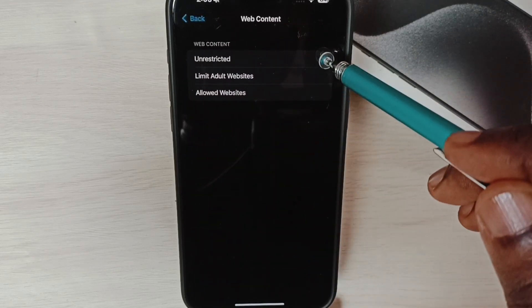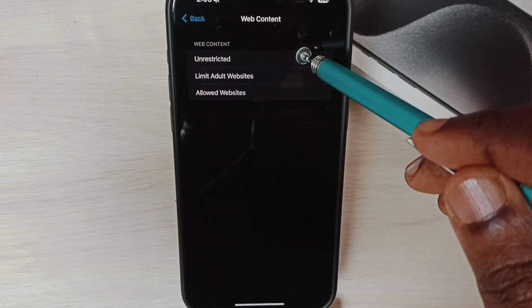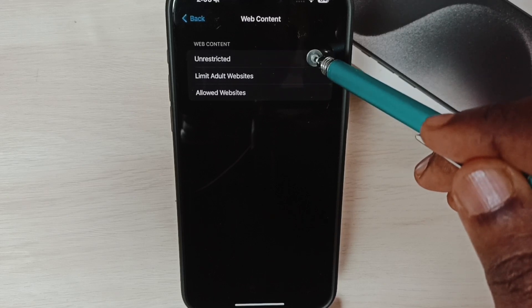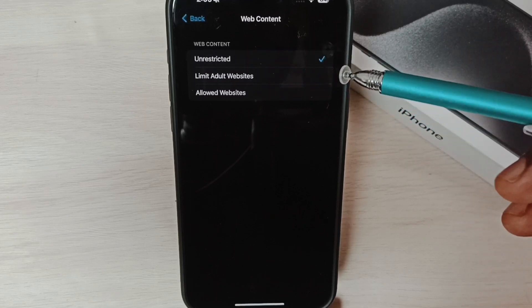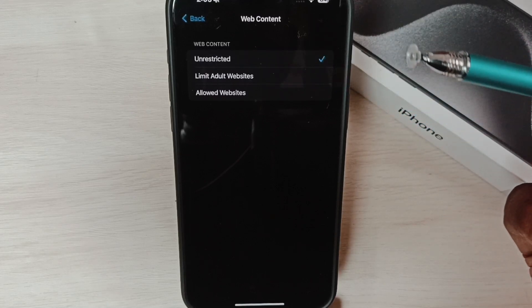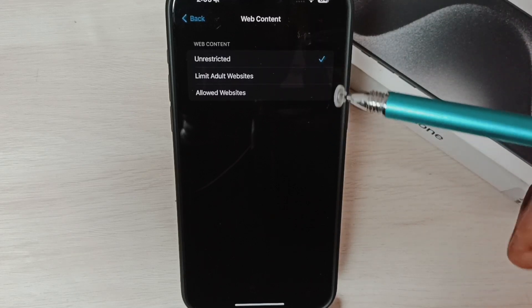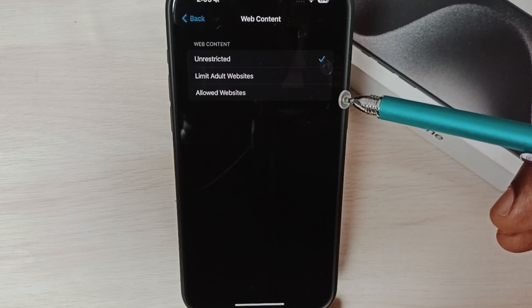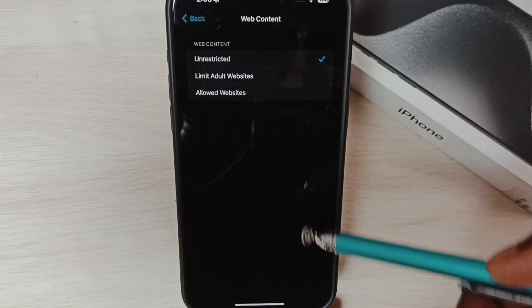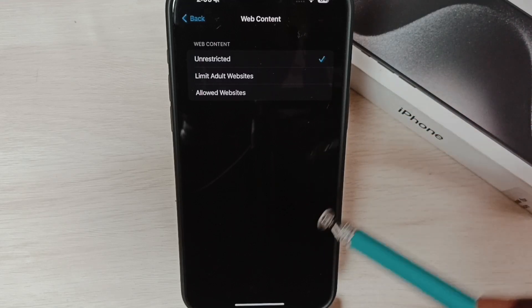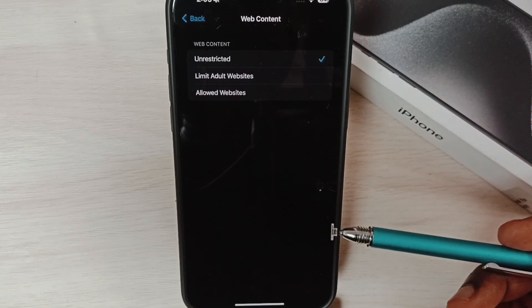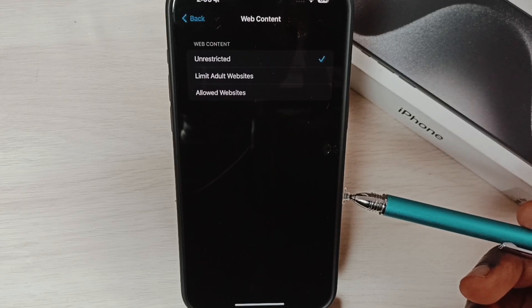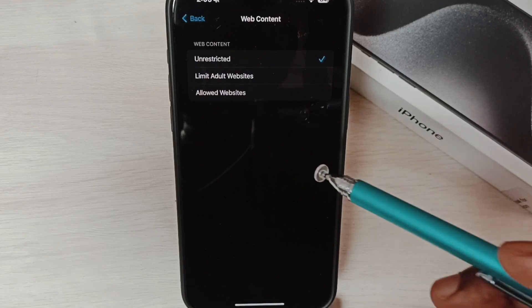So here we have to select this first option, Unrestricted. This way we can enable the Clear History option if it is disabled. So this way we can clear cache, search history, and cookies. I hope you enjoyed this video.